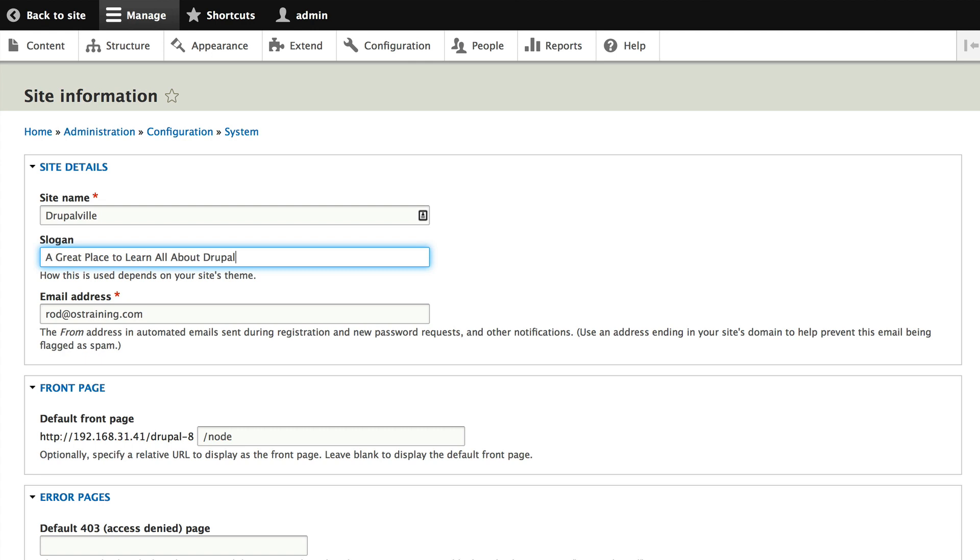One of the great things with a content management system, as I mentioned earlier, is that when I make changes like this they change the entire site. So now whether I had one page or a thousand pages, my site name across the top of every single page will be Drupalville.